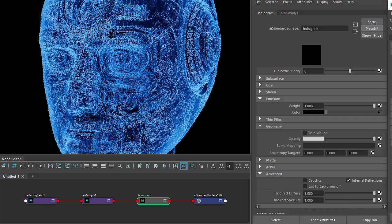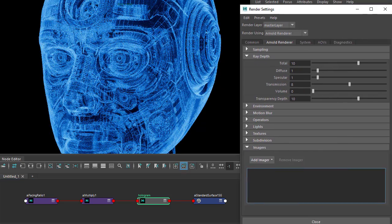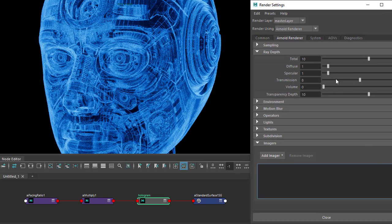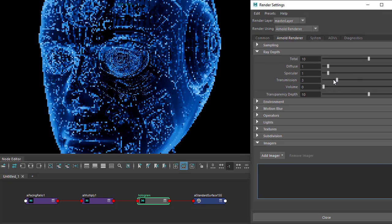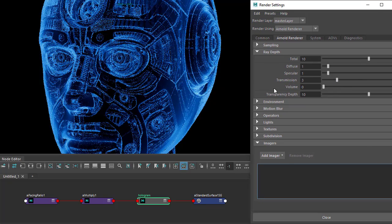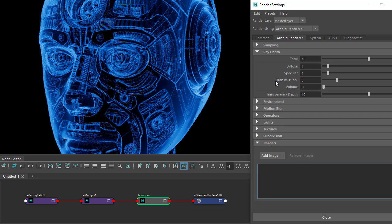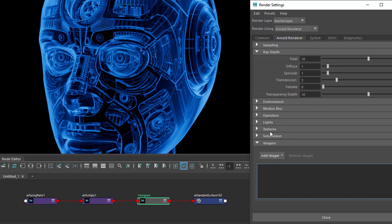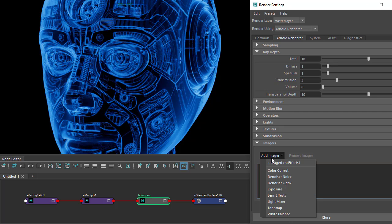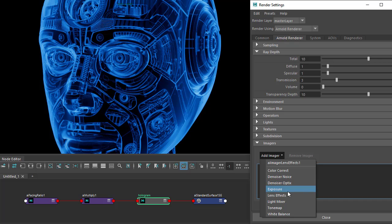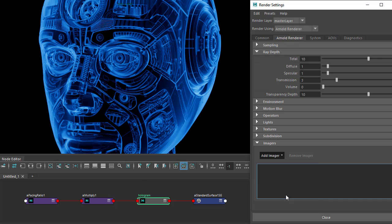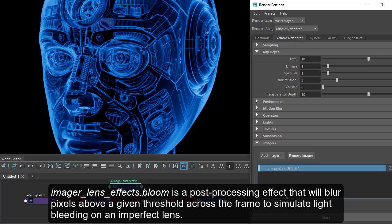Also, going to the ray depth settings and reduce the transmission ray depth. Reducing the number of transmissive rays should also render a bit quicker. Okay, so finally let's create a glow bloom effect using a lens effect.